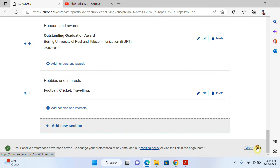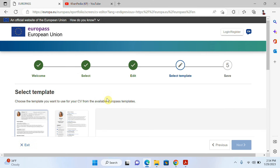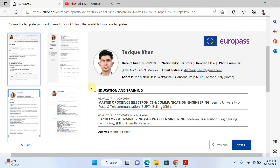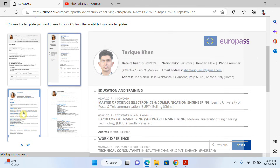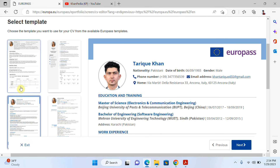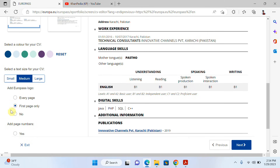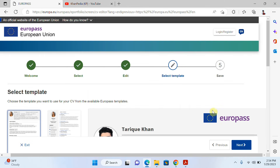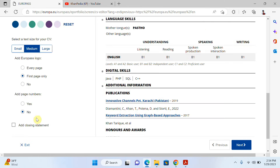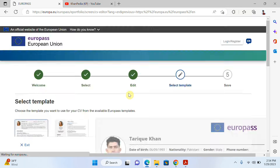Now I click 'Next'. You can see my CV is almost ready. I can choose a template — I think I like this one, so I'll select it. I'll set the text size to medium. If I want the Europass logo on every page I can enable that, and I can also add page numbers. Now it's almost done.